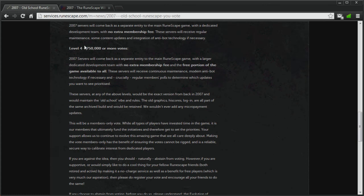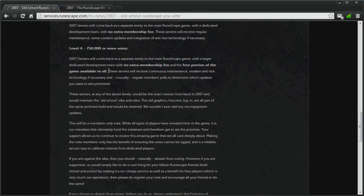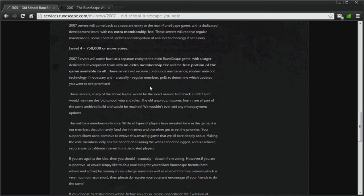If there are 750,000 or more votes, then there will be no extra membership fee, and the free portion of the game will be available to everyone. So, free-to-play players will be able to play the free-to-play version of the 2007 server, which means they won't be able to access the members features of that server, I believe.